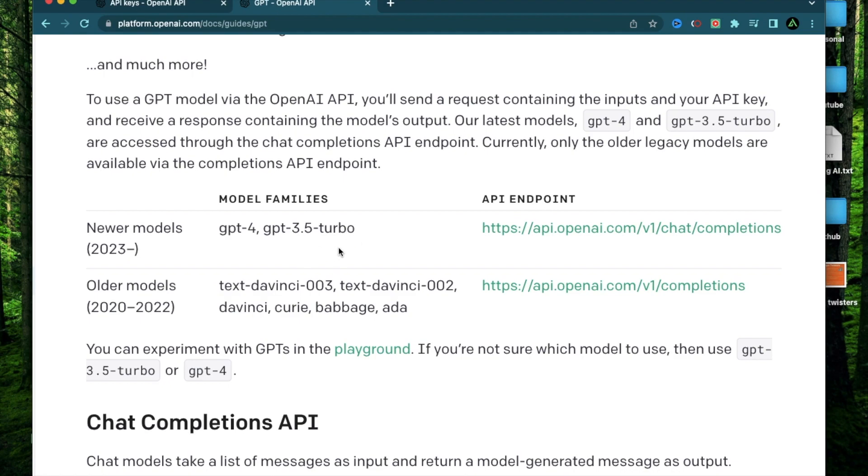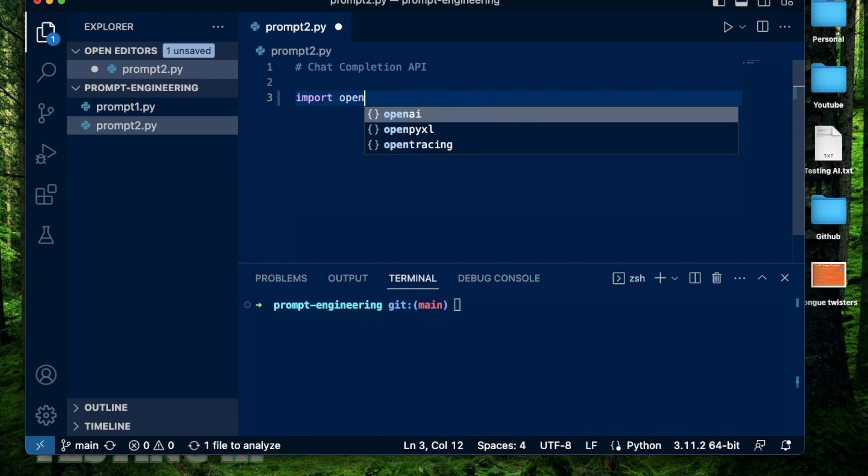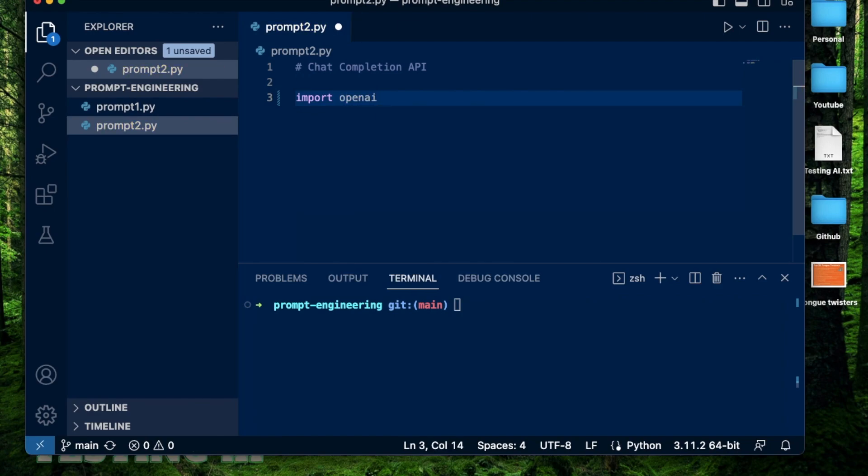But that should not make much of a difference, because the goal here actually is to show you how to write a prompt inside some Python code and run the whole process as a piece of code, which you can eventually potentially automate. So to get started, I'm going to import the OpenAI library. And if you don't have that setup, you need to install the OpenAI Python library using pip, and I showed that in my first video.